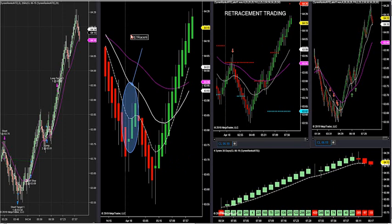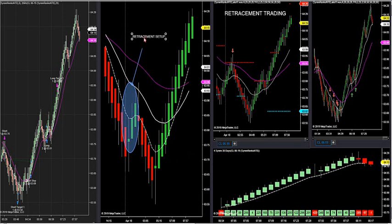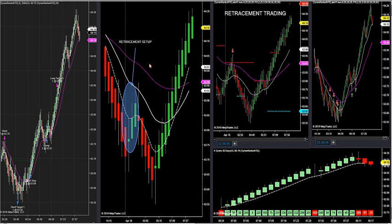We had the same thing happen on gold this morning - two trades: a retracement trade and a momentum trade. So that's retracement. The next setup is what's called a momentum setup, and that's the current runner I have running right now in crude.